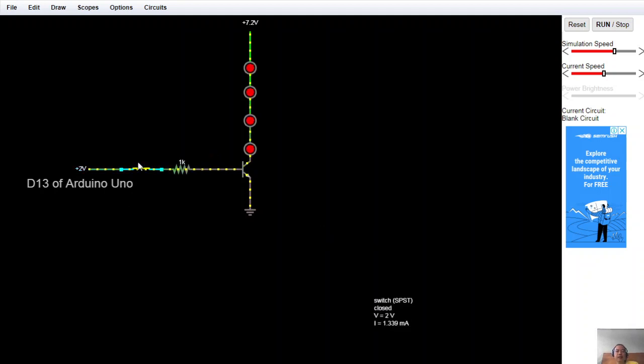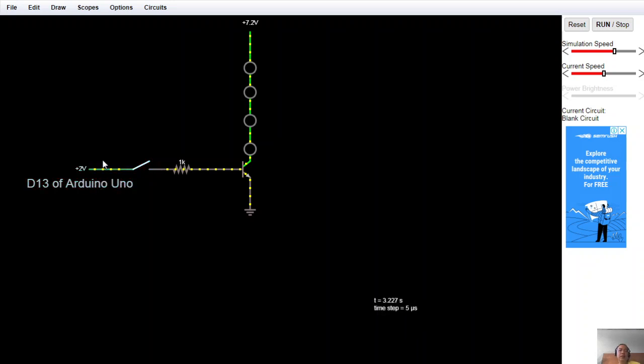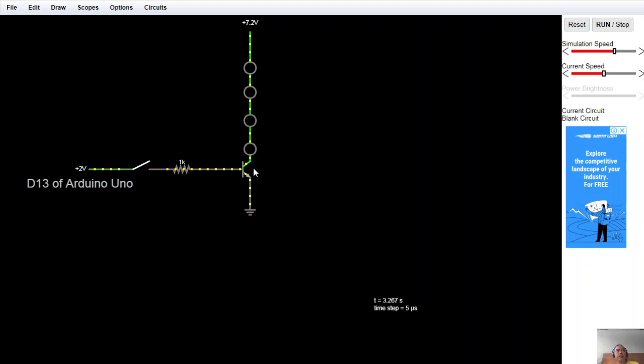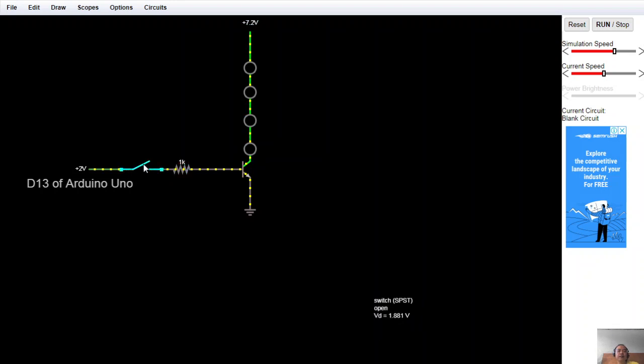We're able to switch. This is a switching mechanism with the concept of transistor as an amplifier or as a switch. From 2 volts we're able to control the 7.2 volt switching voltage.